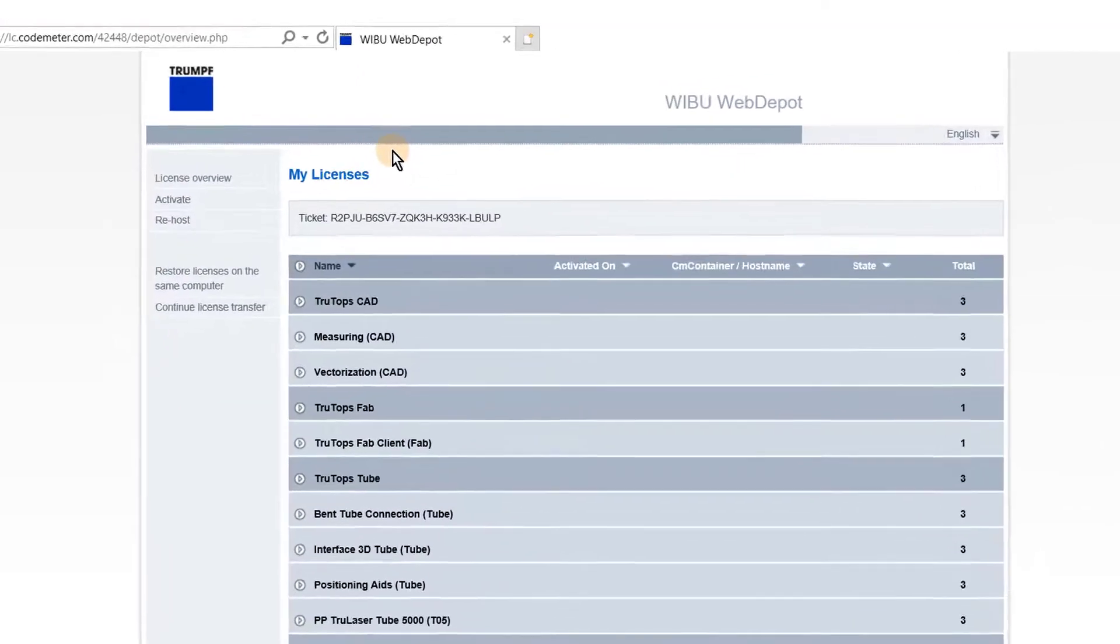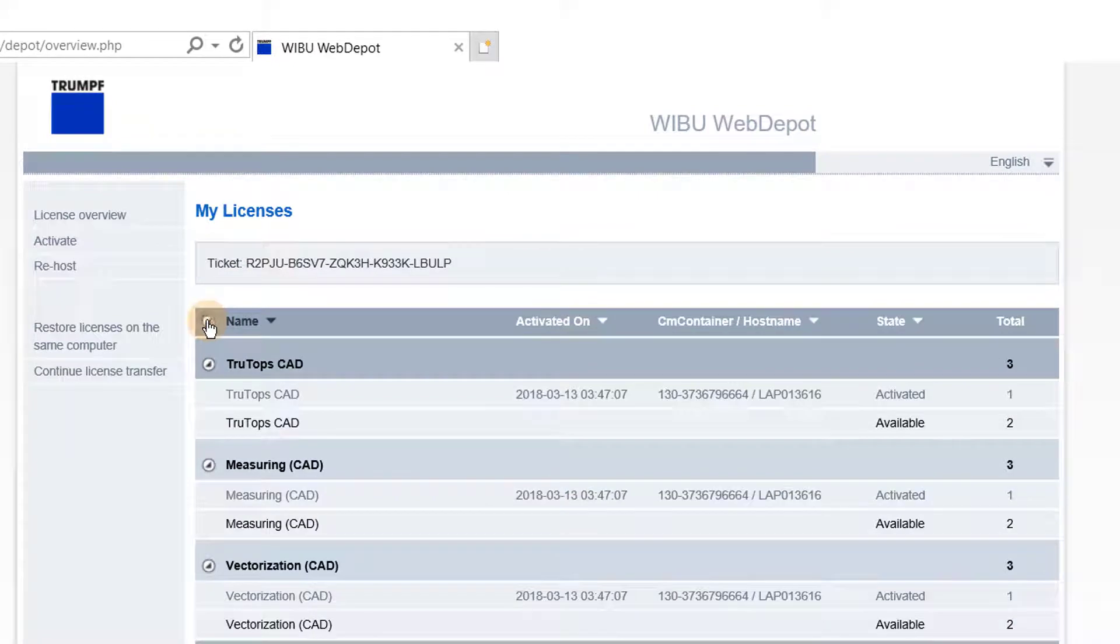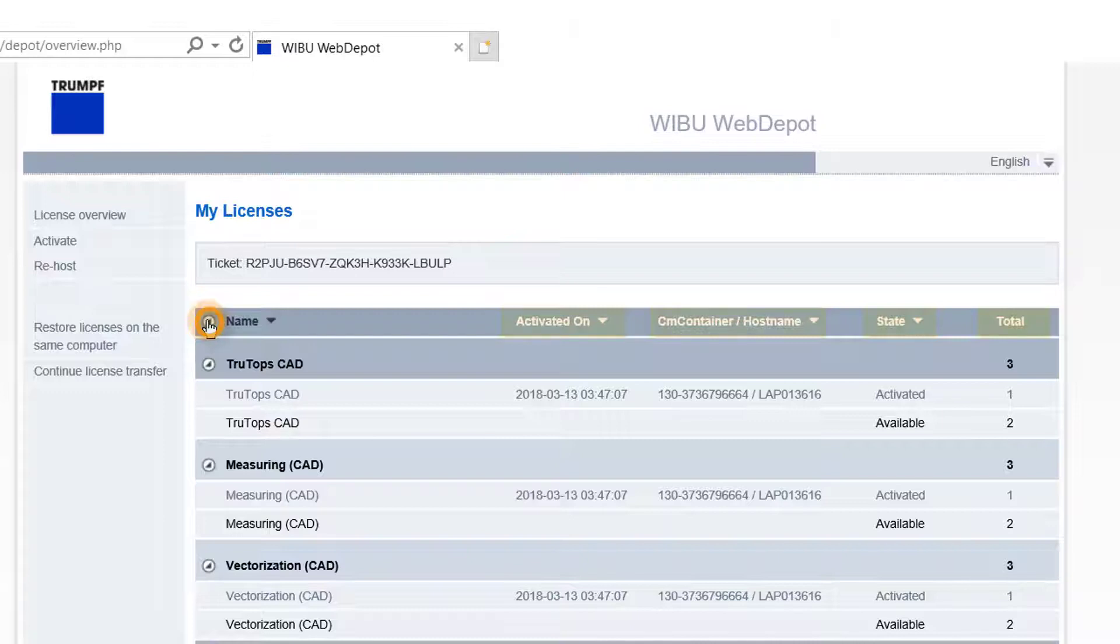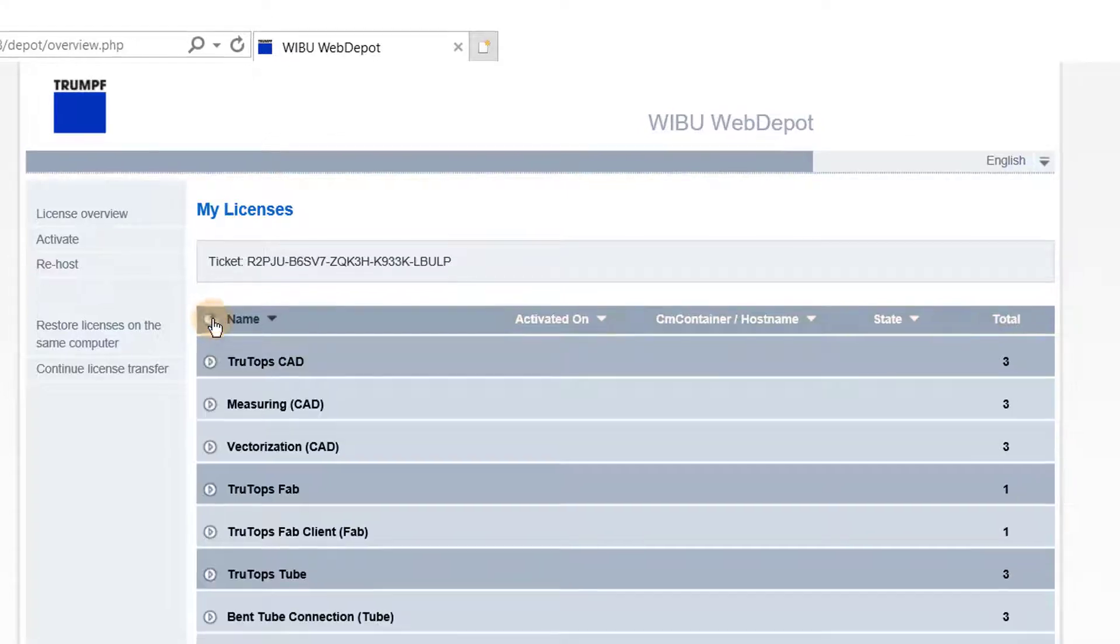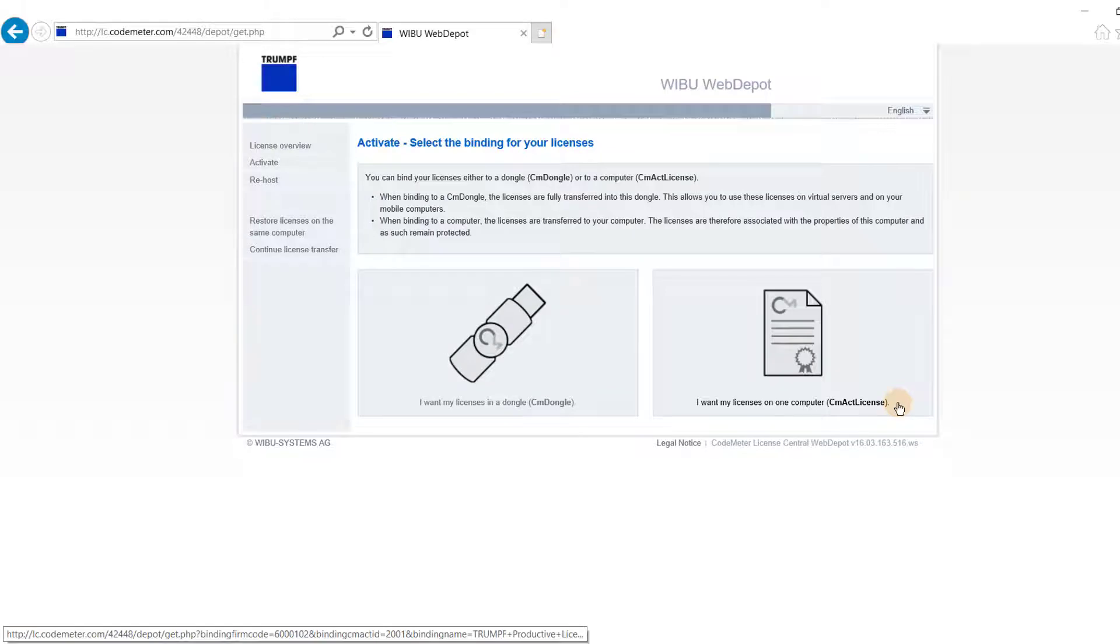Under the Web Depot License Summary page, you can view the current state of your licenses, and then activate your desired licenses. Select the appropriate option for your licenses. You must choose one of the options for the licenses to bind it to the computer you are now using.